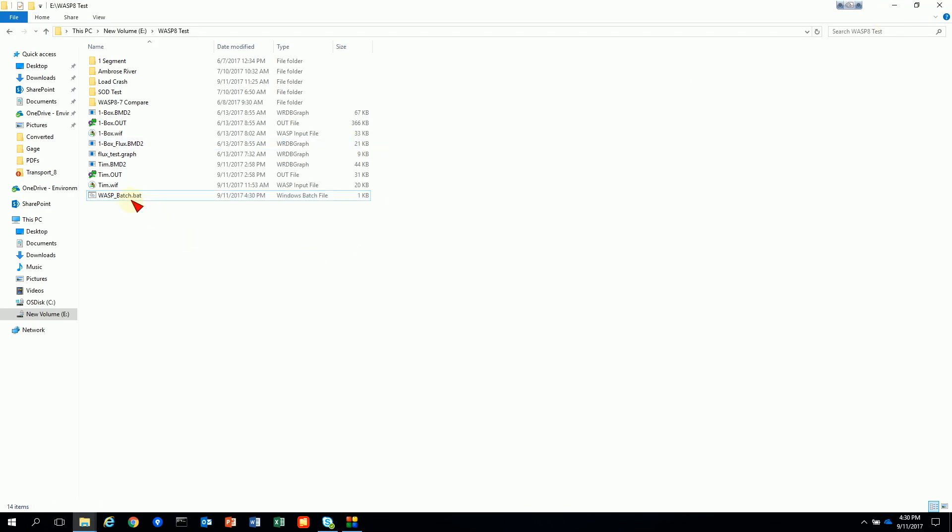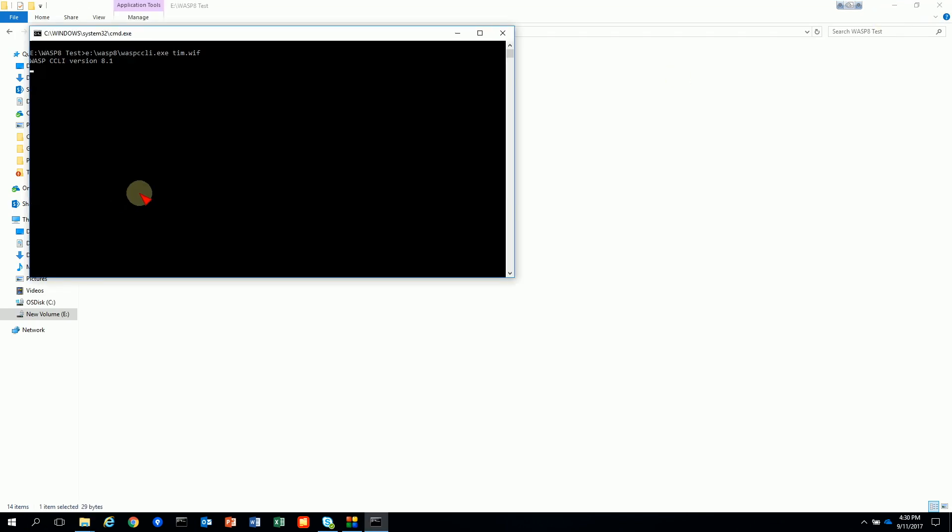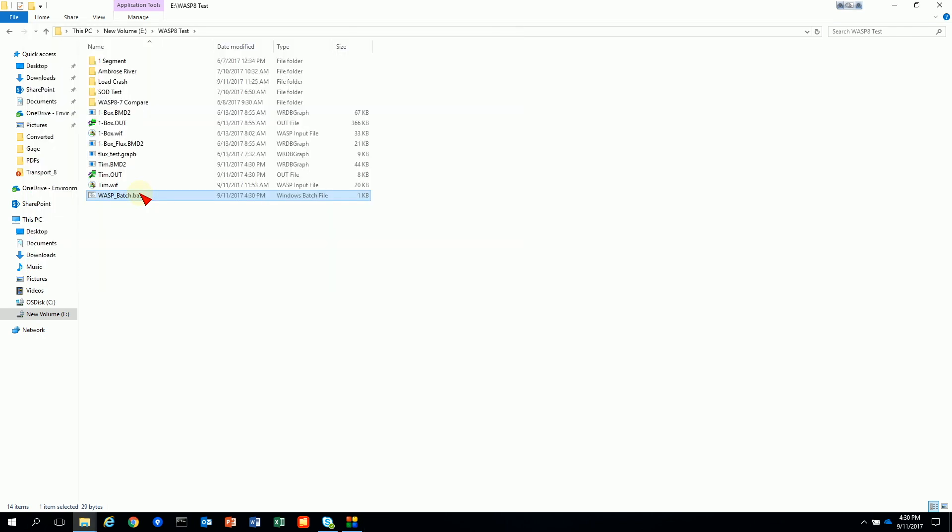So once the batch file is created you just double click on it in your file explorer and it will take off and run. And if you had a string of 10 files together they would run right after the other.